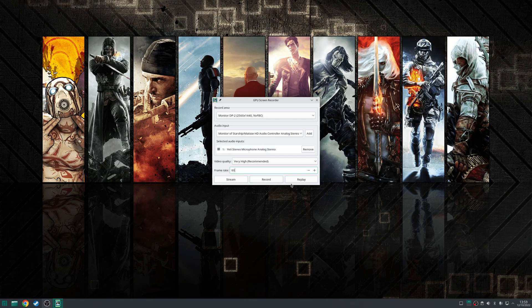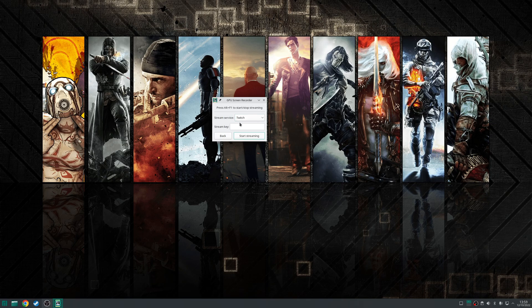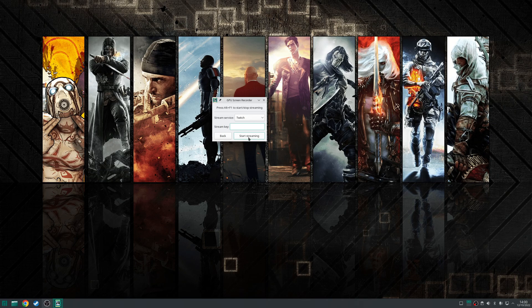So at the bottom you have three buttons. You have the stream option here so if you click on the stream one you have the option to choose the service you want to stream it to and then if you just paste that stream key and then click streaming it will start streaming to that service.